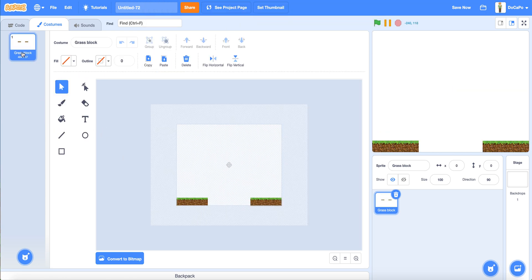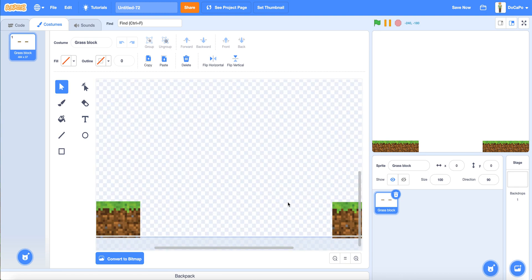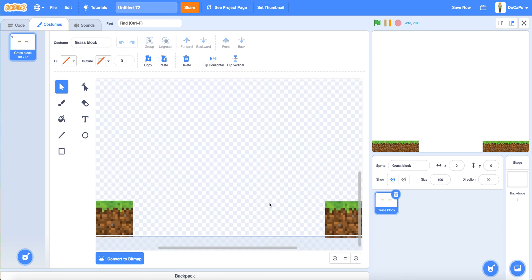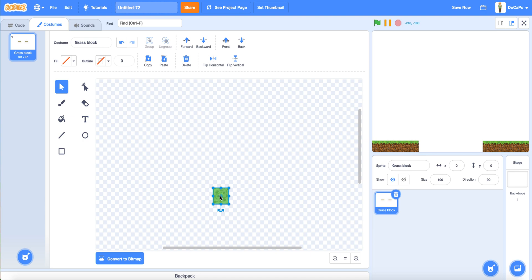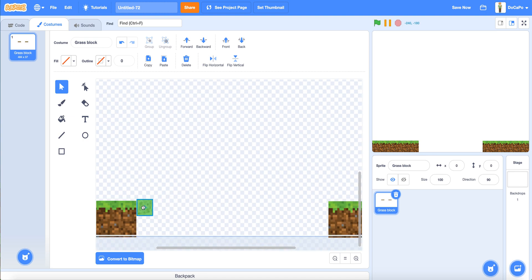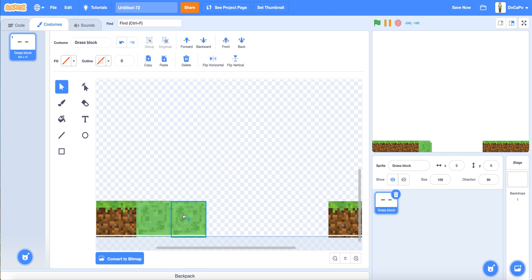Or any other bouncy thing like trampolines. The slime block is very bouncy, so that will just simulate the bouncing.